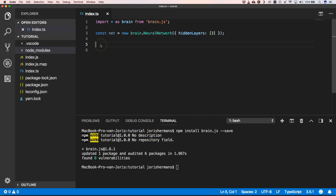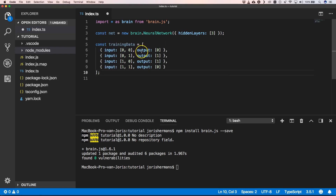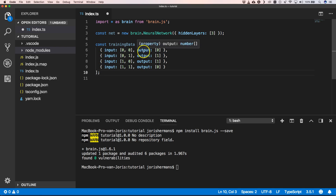Then we can create our training data. In our case, training data will be very simple — just an input and an output. The inputs are two binary numbers, either zero or one, and the output will also be zero or one. These are very limited training data samples; normally you will have a ton of data samples. The more accurate data you have, the more accurate the model you train will be.